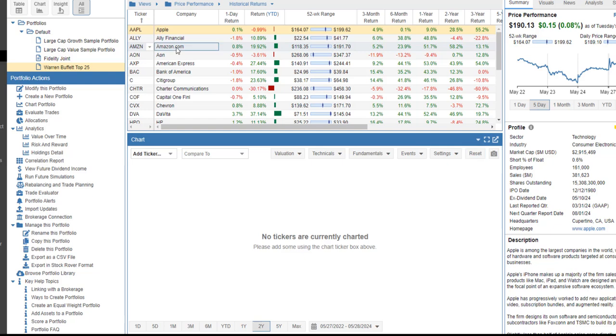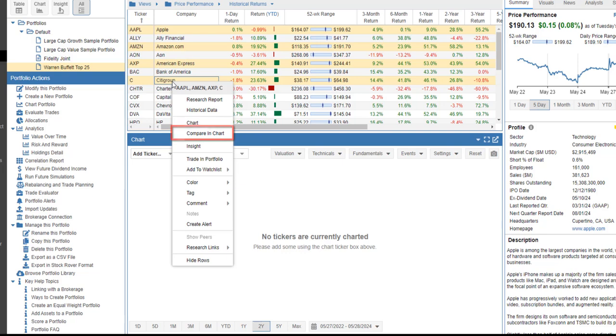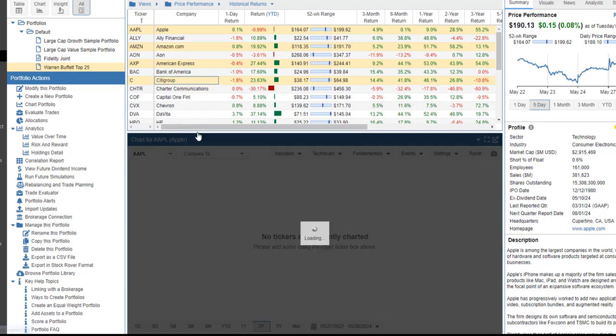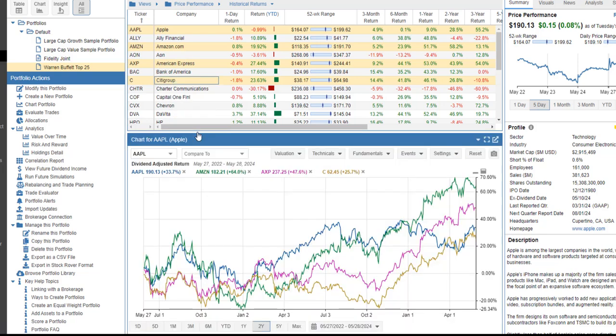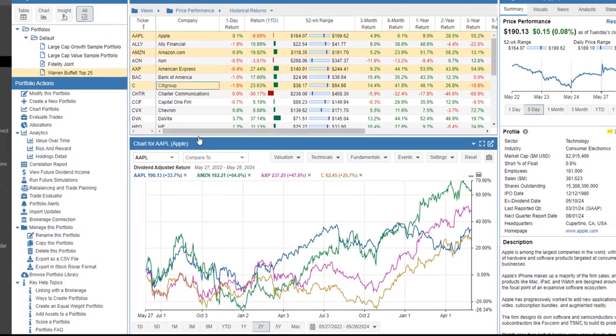I'll select Apple, Amazon, American Express, and Citigroup. I'll right-click, and I'll select Compare in Chart. Below, we see the four tickers selected via Control-click.